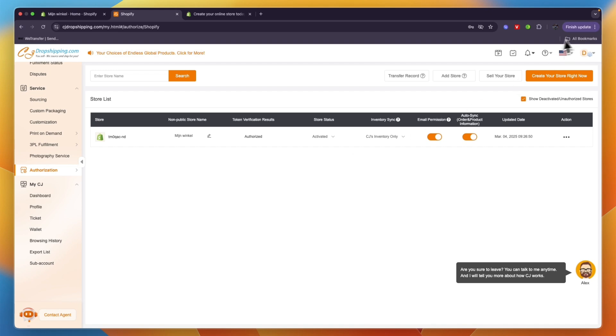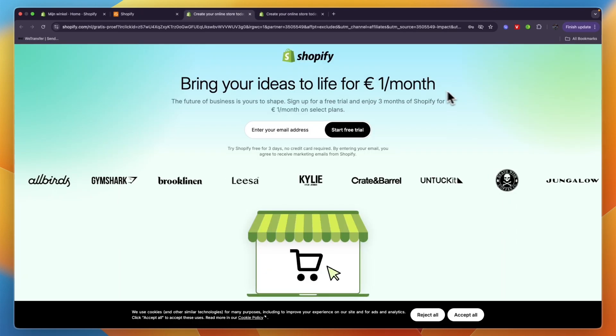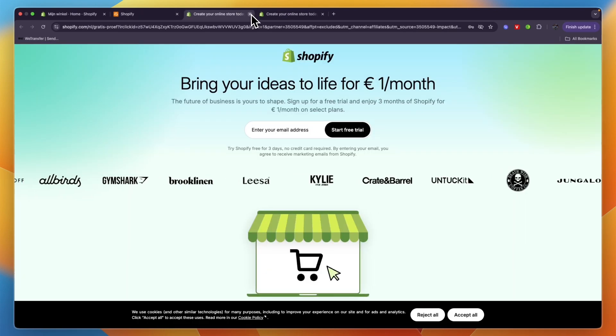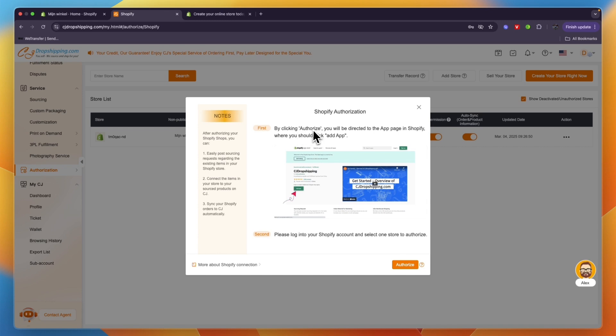It will redirect you to Shopify, but if you then go back to CJ Dropshipping, you can then click Authorize right here. So just follow these steps and then you will have connected your Shopify store.